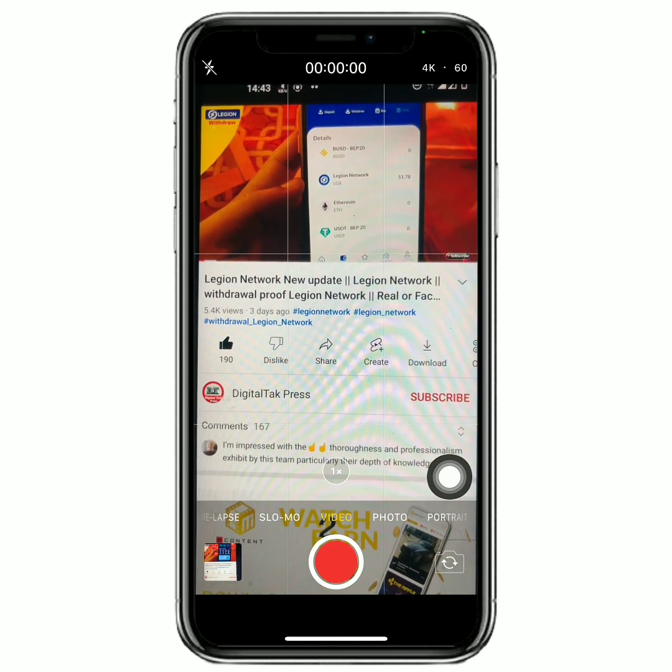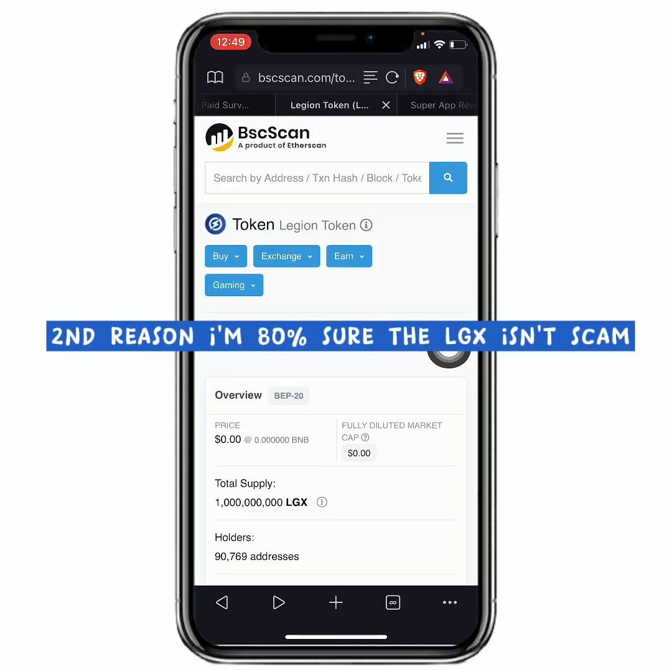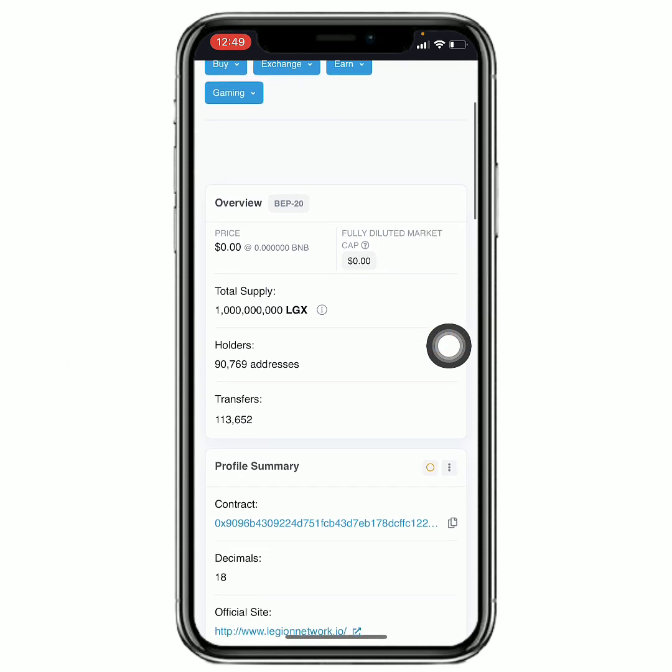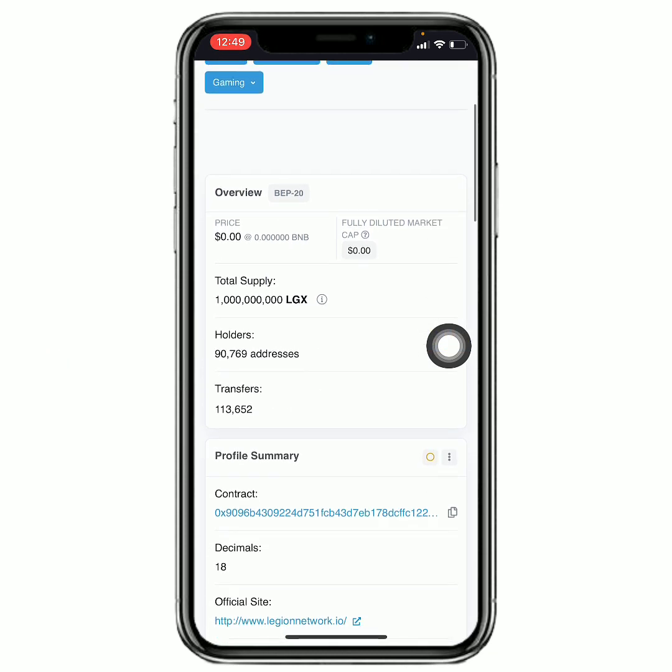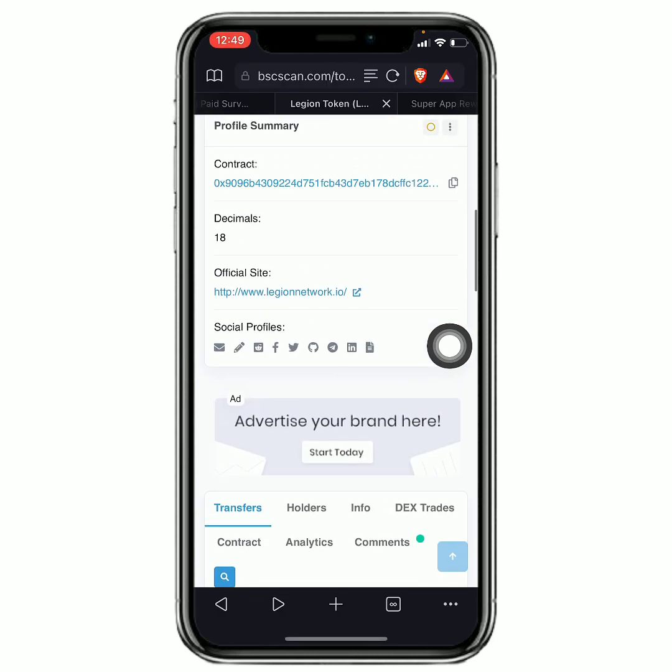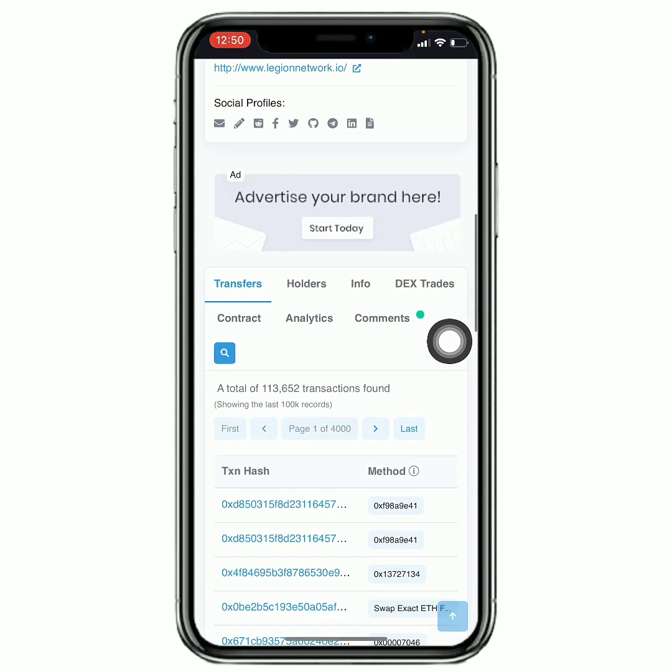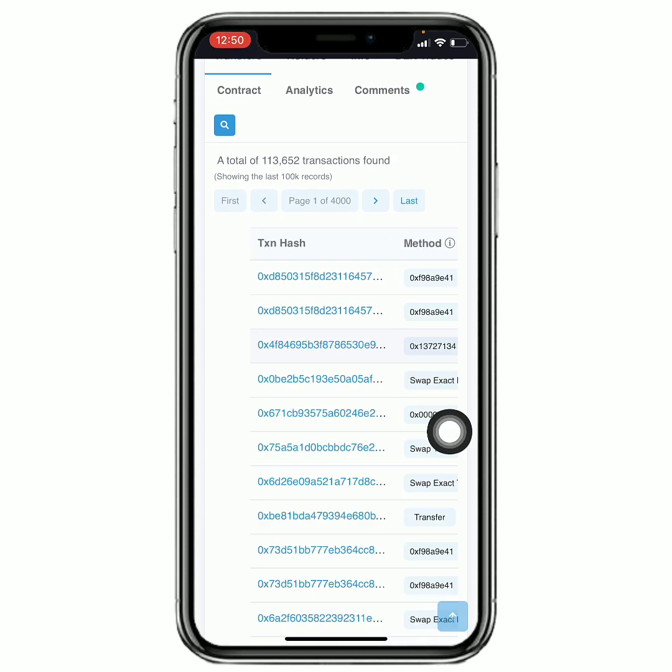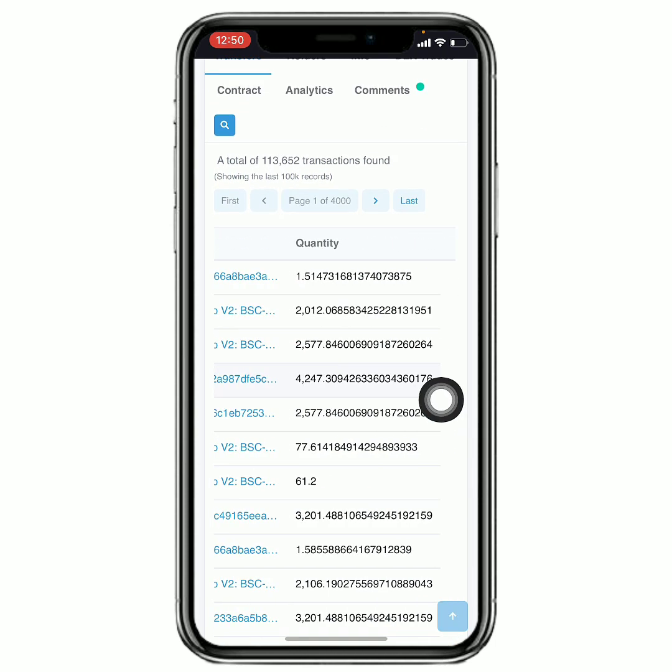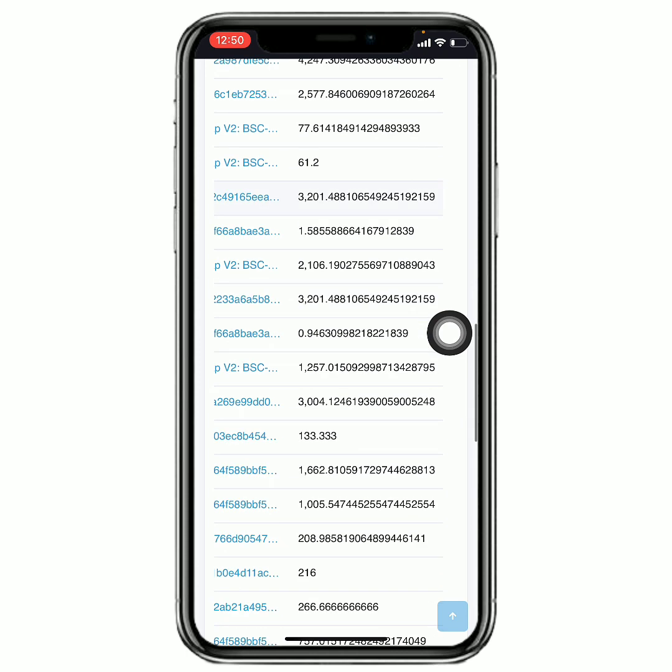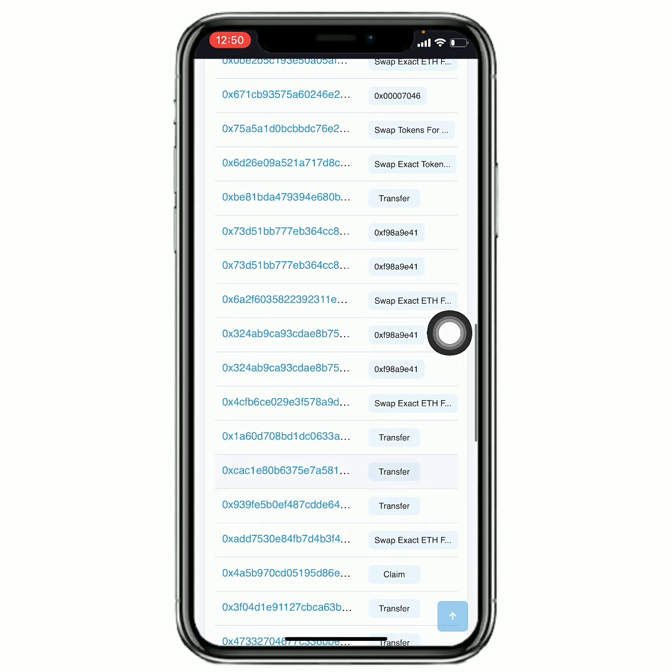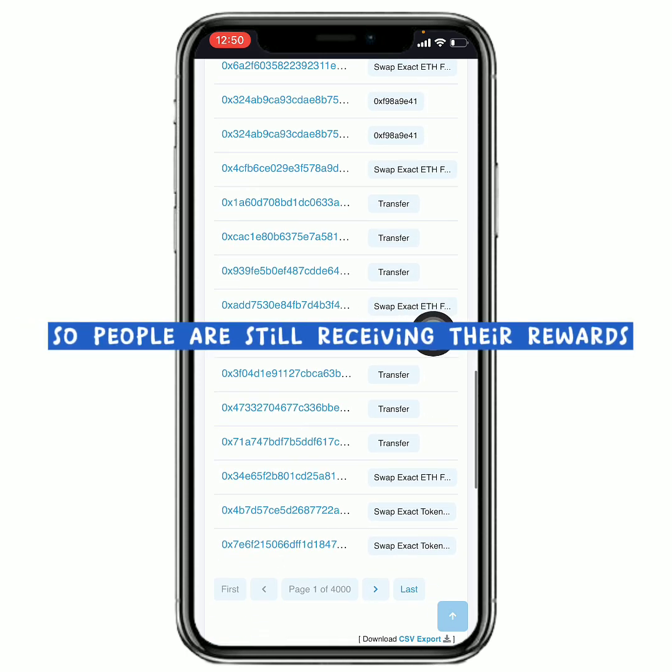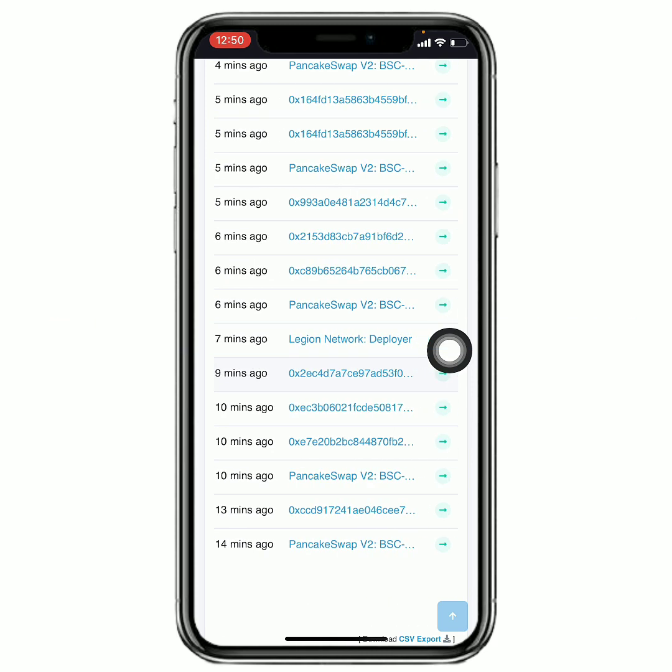On BSCScan is another reason I believe that they are actually sending out the tokens to people and people are actually receiving it. Because when you come here, first of all, you can see that there are about 90,000 addresses that are currently holding the LGX token right here. When you look right here, you can see the type of transactions that are going on right here. And when we go down below, you can see where it says 'claim.' So I am sure that they are still giving it out.